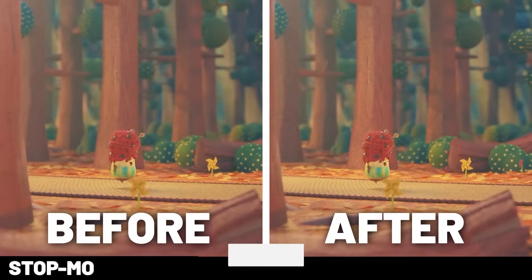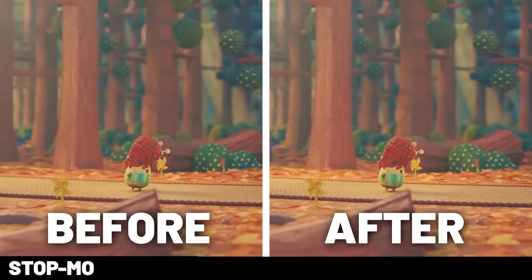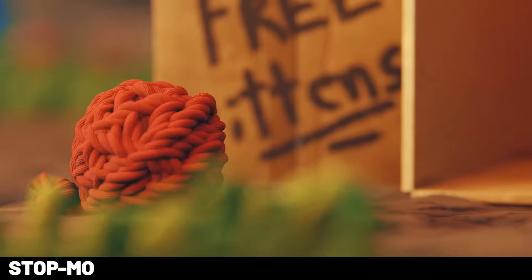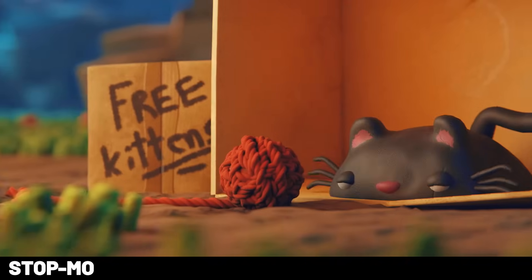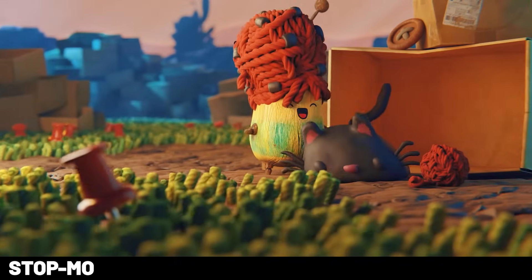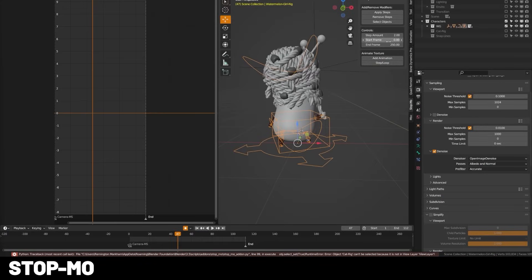First up is the free add-on Stop Mode, which I actually created myself to allow me to convert my animations into a jerky stop-motion look with just one click. I recently updated it for free, adding some new features making it even easier to use.